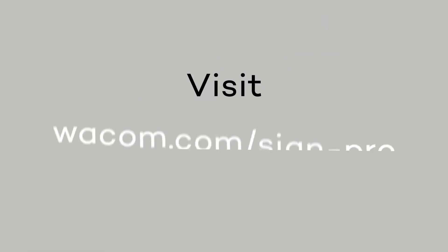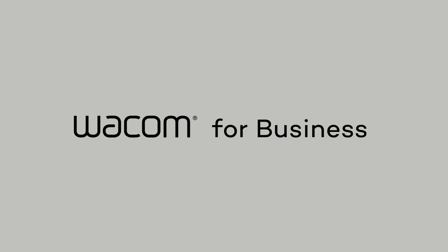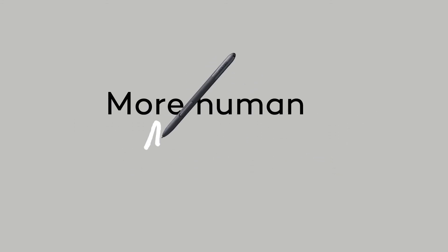Visit wacom.com/signpro to learn more. Wacom for business. More human, more digital.